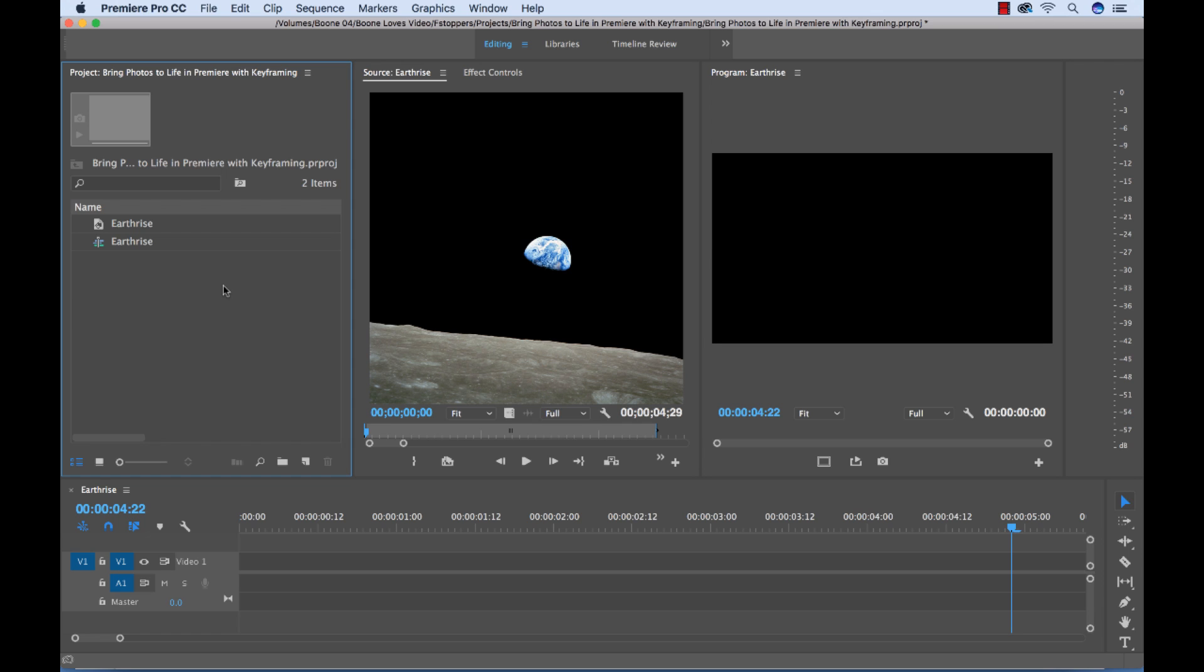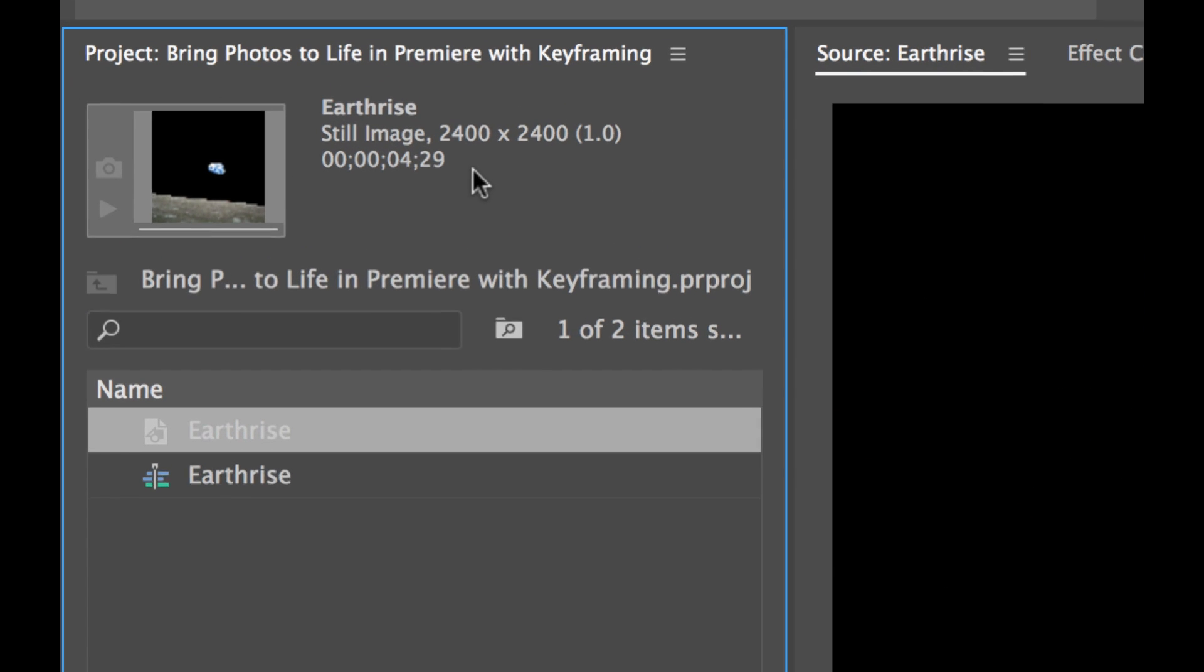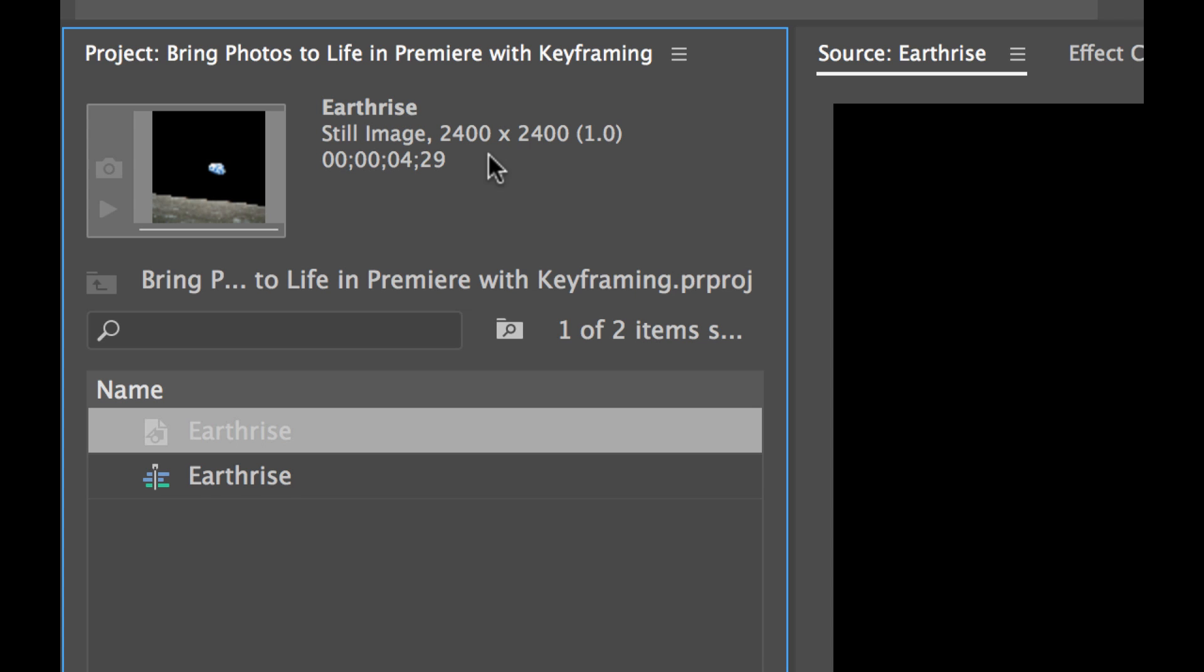Now the first thing we want to do is prepare our photograph in our sequence. So I have this Earthrise image over here and if we look at the Info panel, our resolution is 2400 by 2400 pixels and we have a pixel aspect ratio of 1 which means the pixels are essentially square. So this is good because we want to make sure we have a high enough resolution that we can zoom in on the photograph and maintain our resolution, maintain a sharp image.